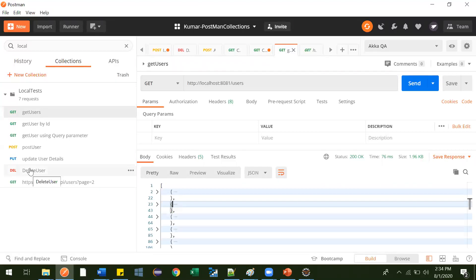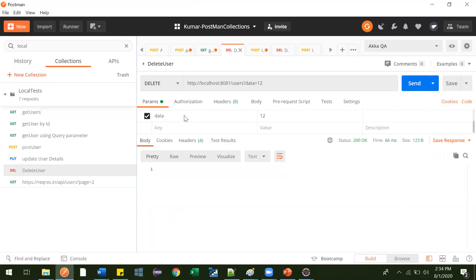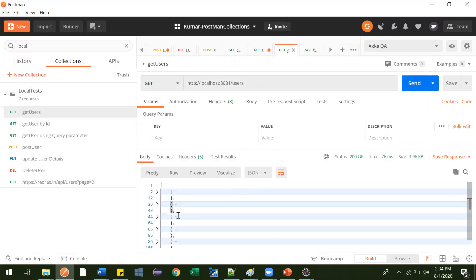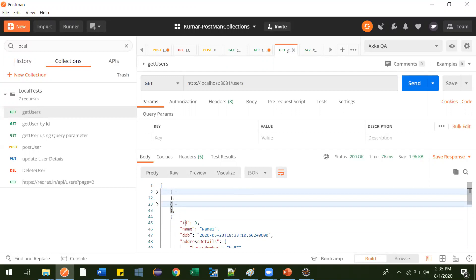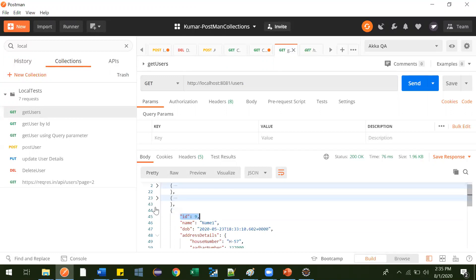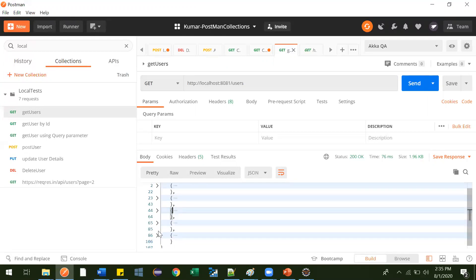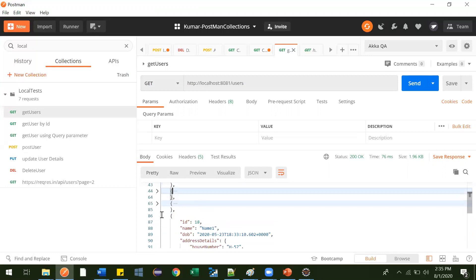In delete user, this is the data we are using to delete. We have one data variable, and in that variable we are passing the ID of the user which we want to delete. For example, let's delete the one with ID 9. And we should check that others don't share the same ID — our ID is unique, so with one ID only one record can exist.